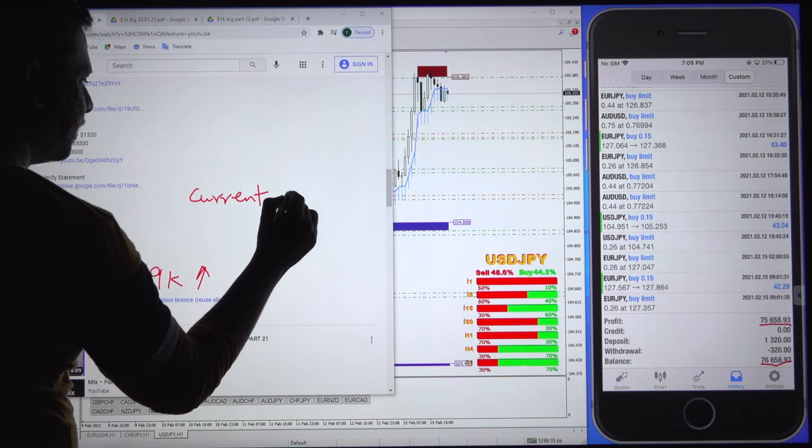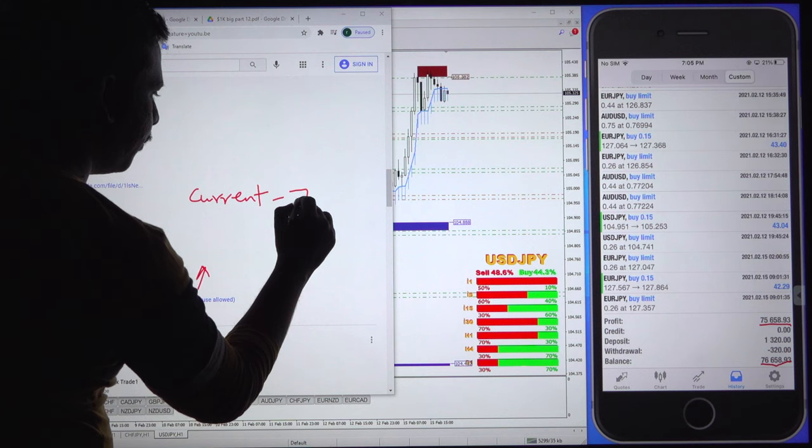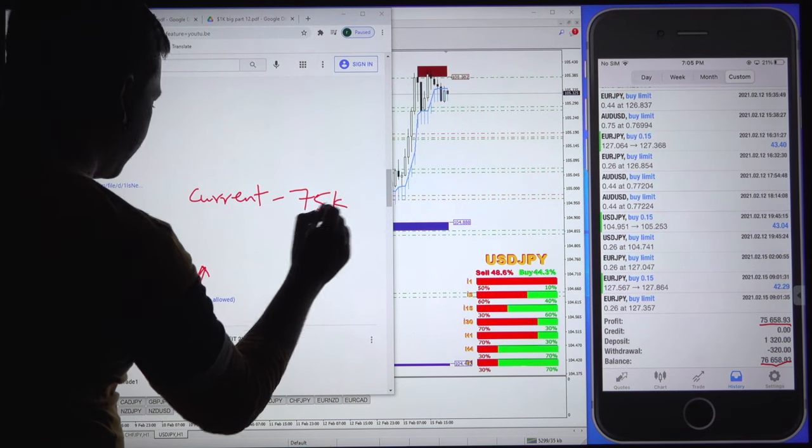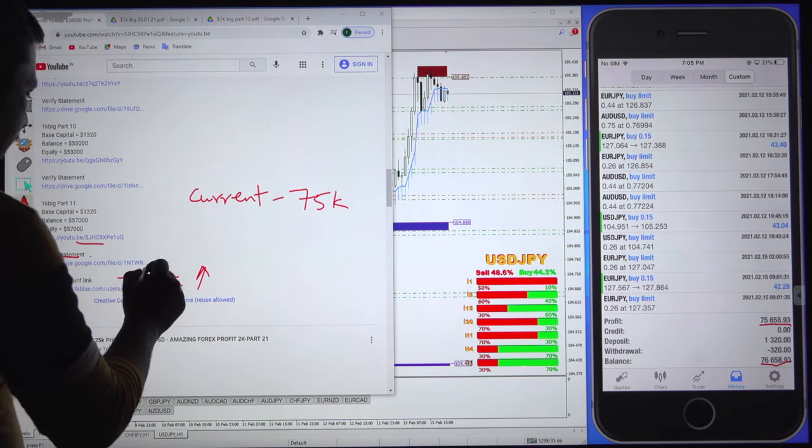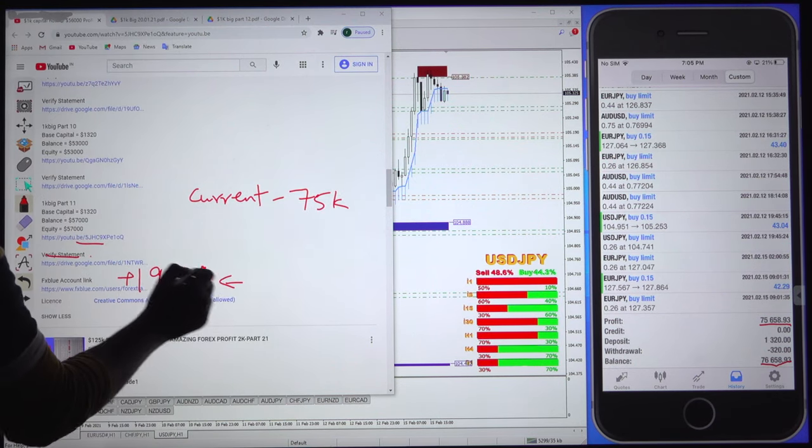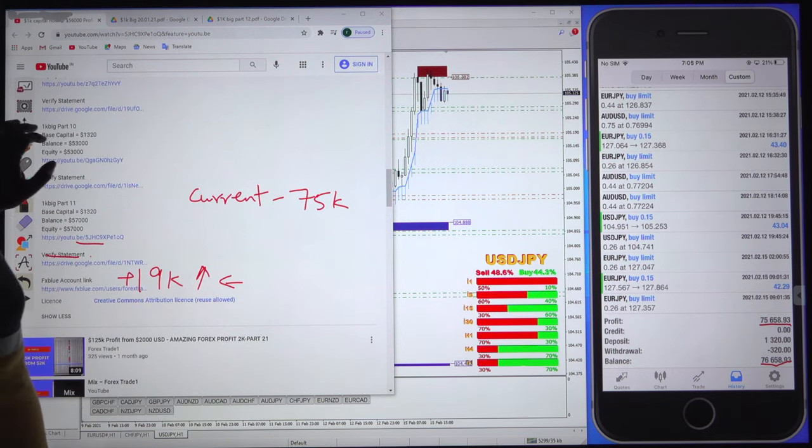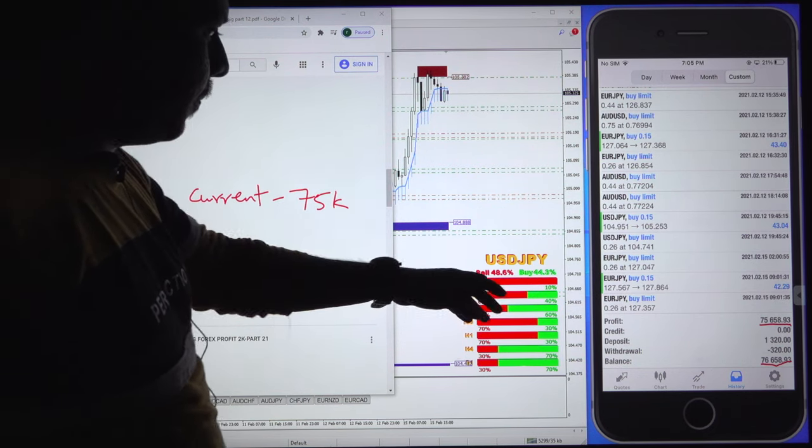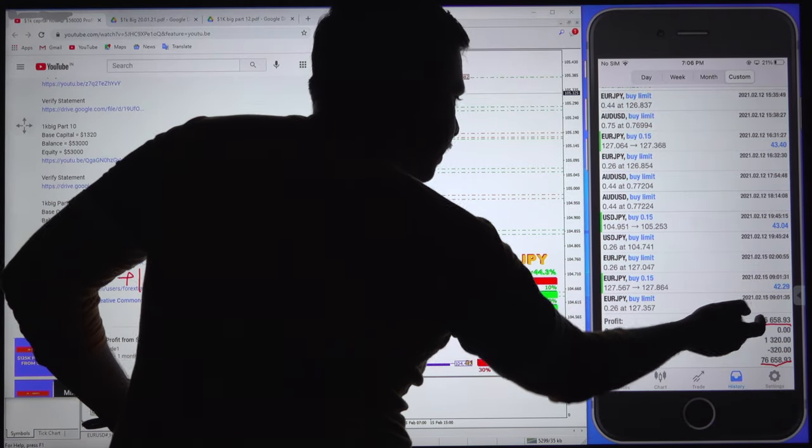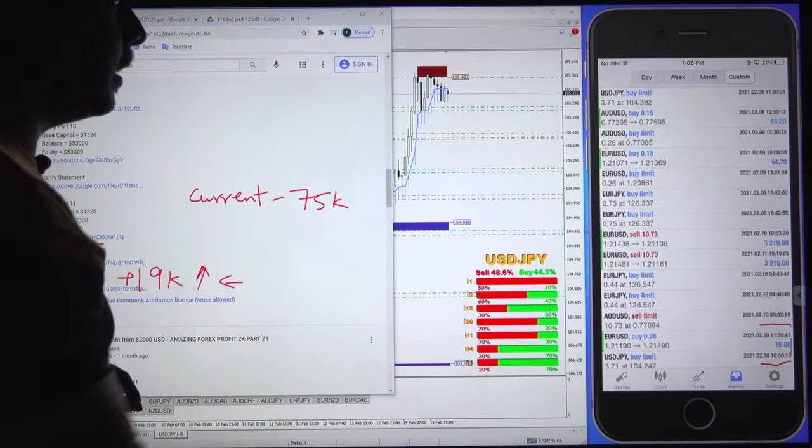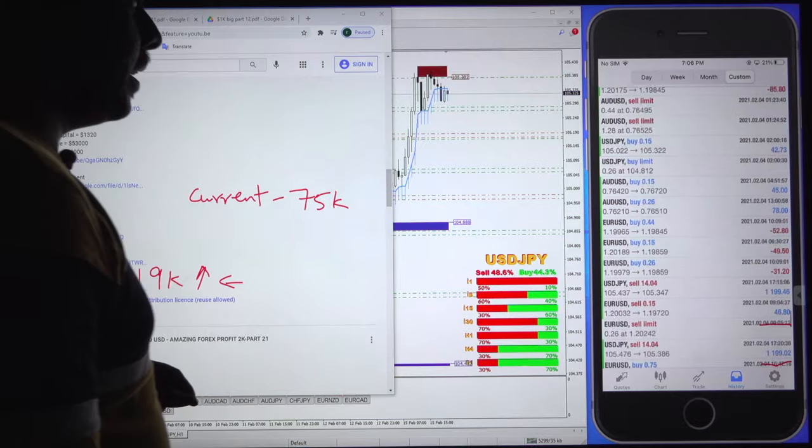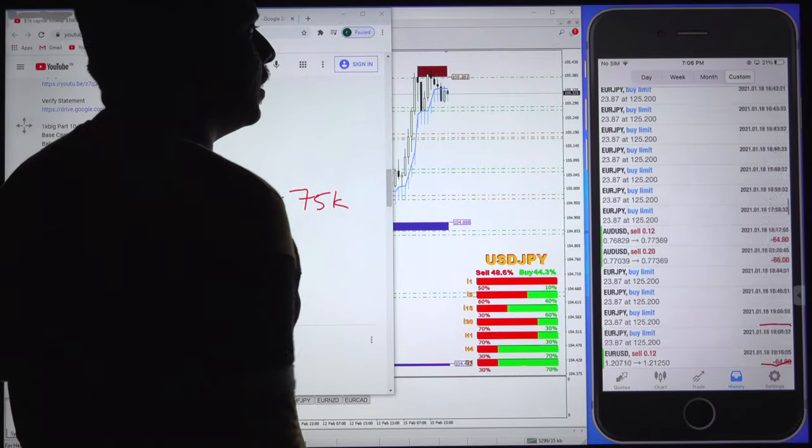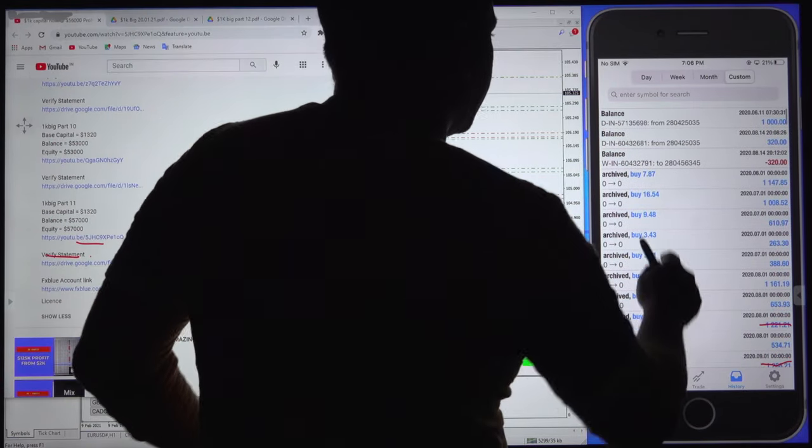The current balance is 75k and around 19k has been increased in this account. Now you can see here the profit was 75k. If we see the initial deposit, we will scroll down and see the initial deposit.